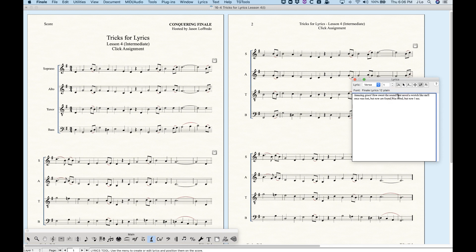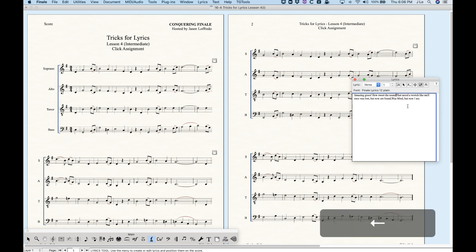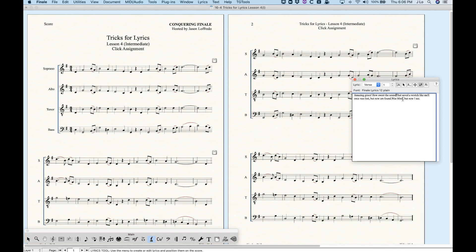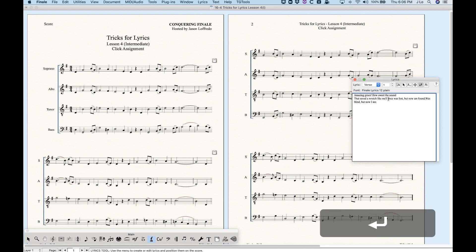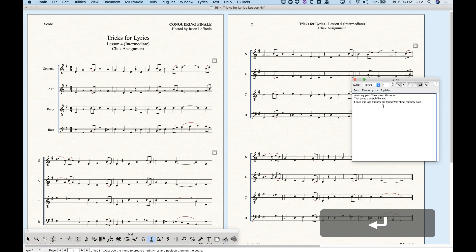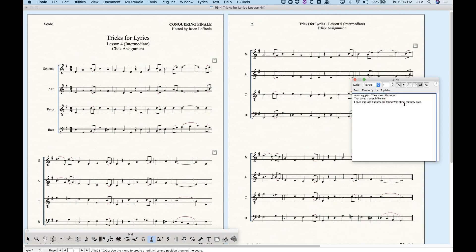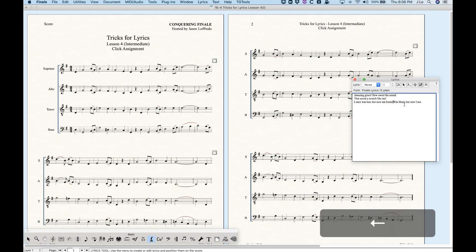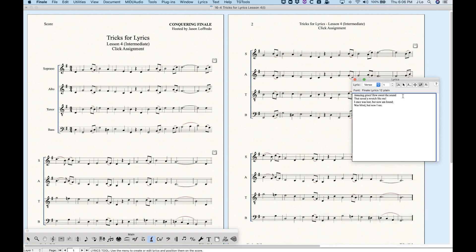The disadvantage — and this relates to what I was talking about before — is that the line returns don't convert to spaces. You'll see that the words just butt up against each other. You can either put in extra spaces or use a return, which does the same thing. If you want it to look like a verse you can just use the return, and Finale will recognize those returns as having space between those words.